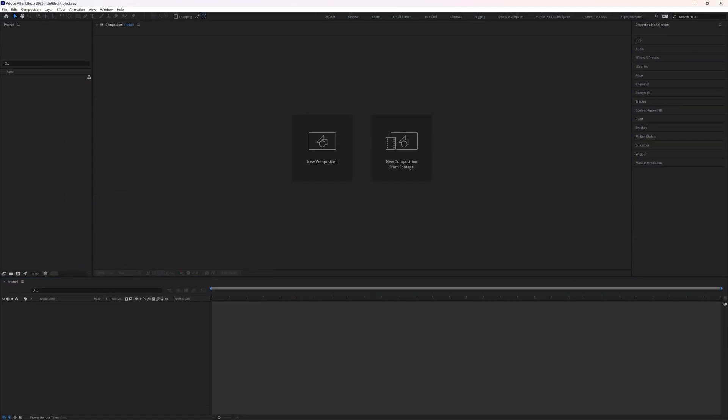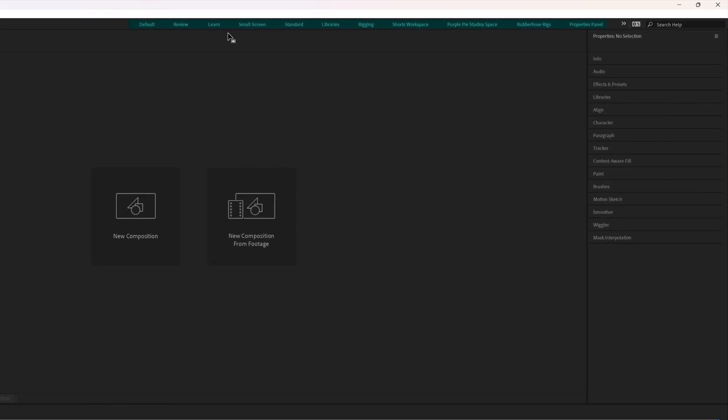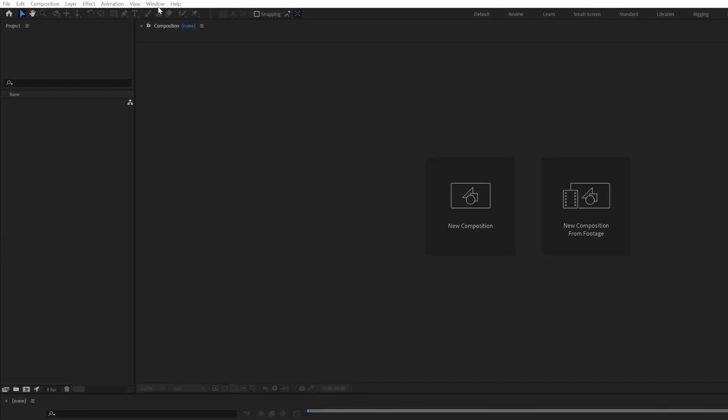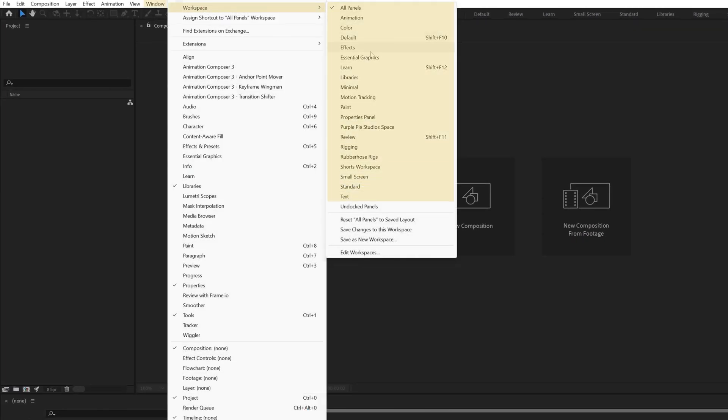In After Effects or in any other creative cloud software, workspace is basically the combination of different panels. If you want to select a workspace, you can either select any of these options over here. Here we have few more options or you can go to windows, workspace and you get all the options for the workspace.